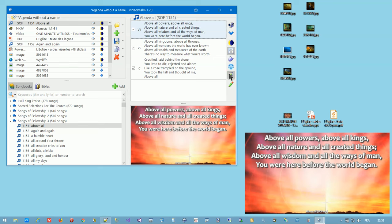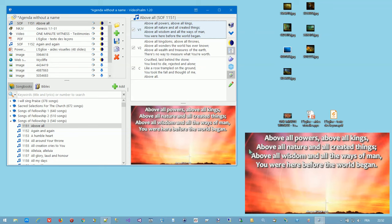By default, Video Psalm will present the slides on the secondary or external monitor represented here by this area. If there is no secondary monitor, Video Psalm will display the presentation over its main control window.